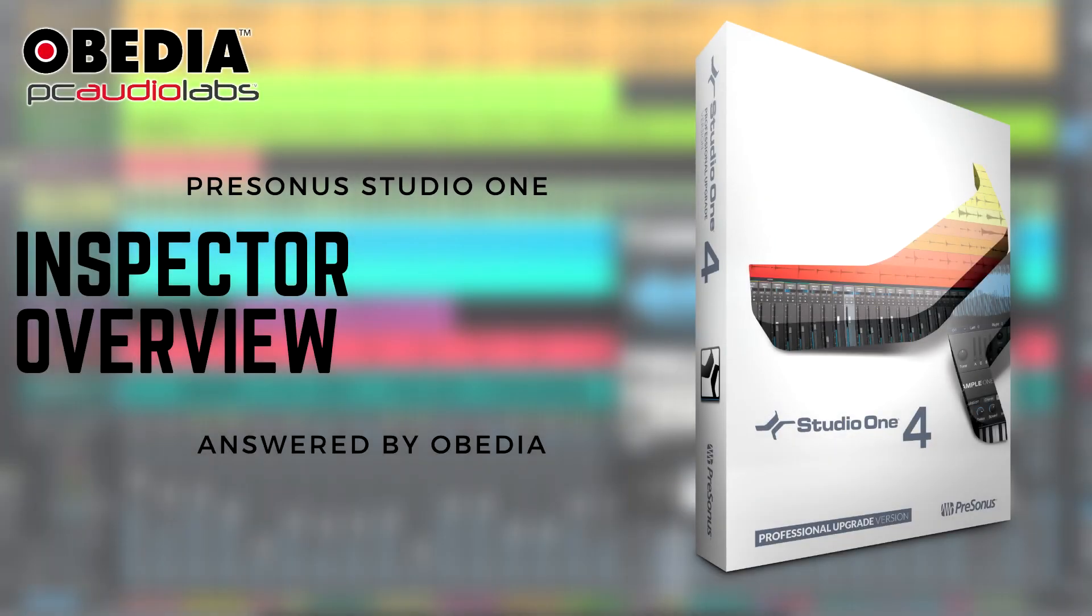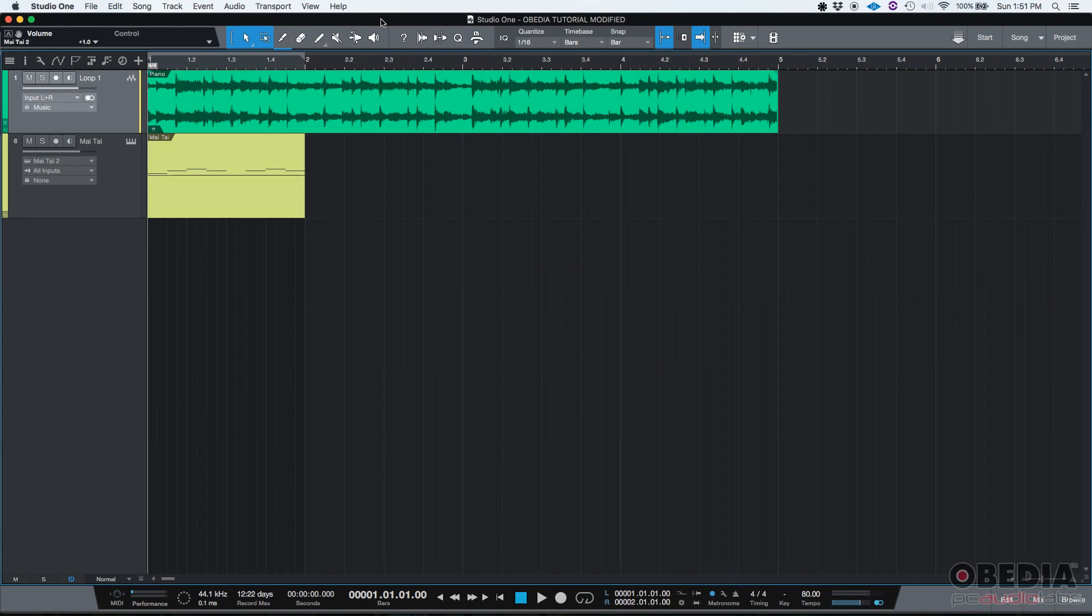Hey guys, this is Henry from MLBD again. Today we're going to be giving you an overview of the Inspector in Studio One.